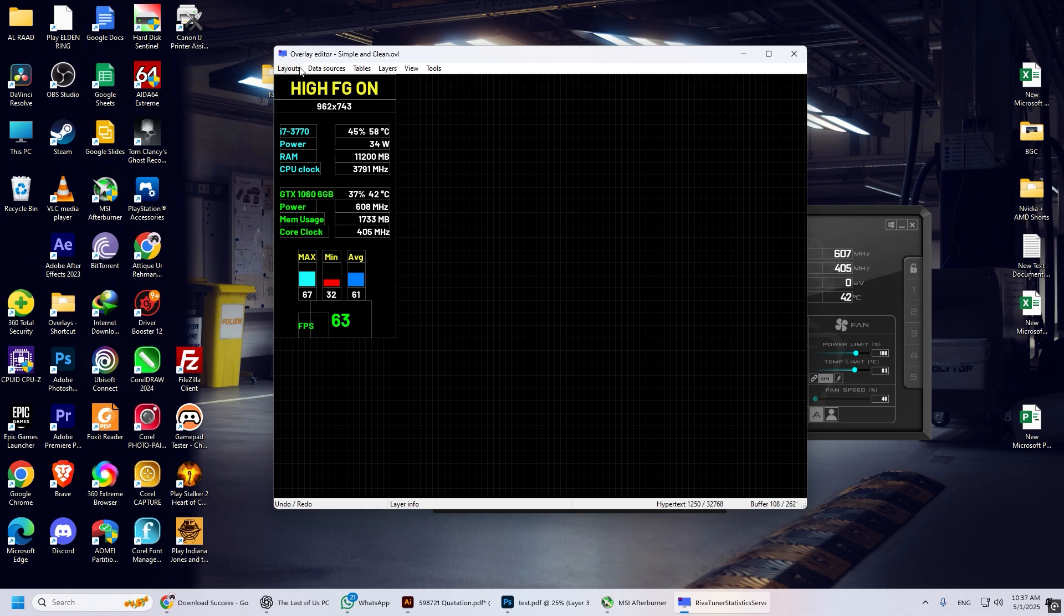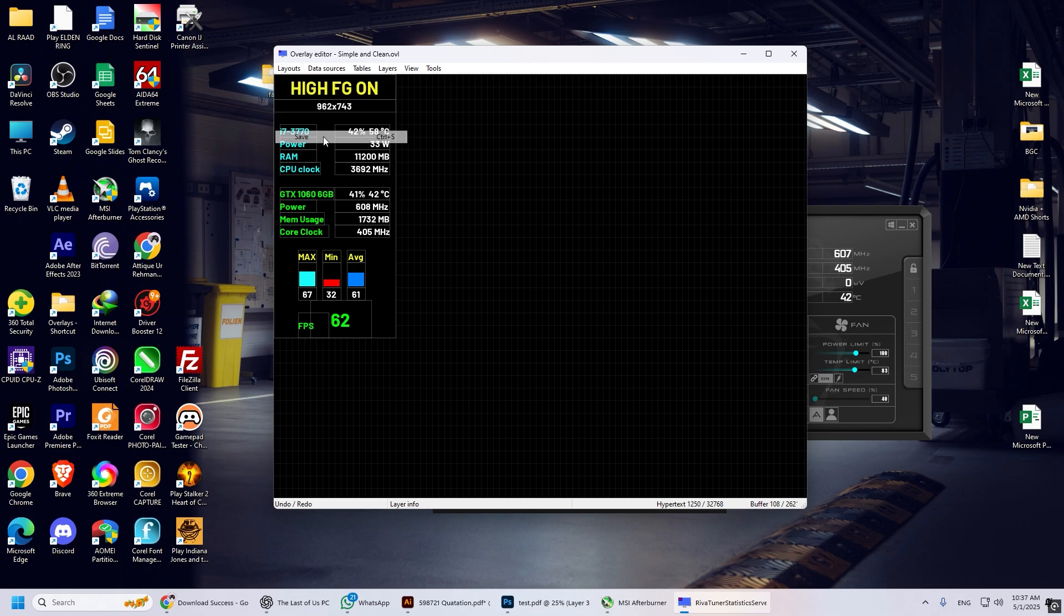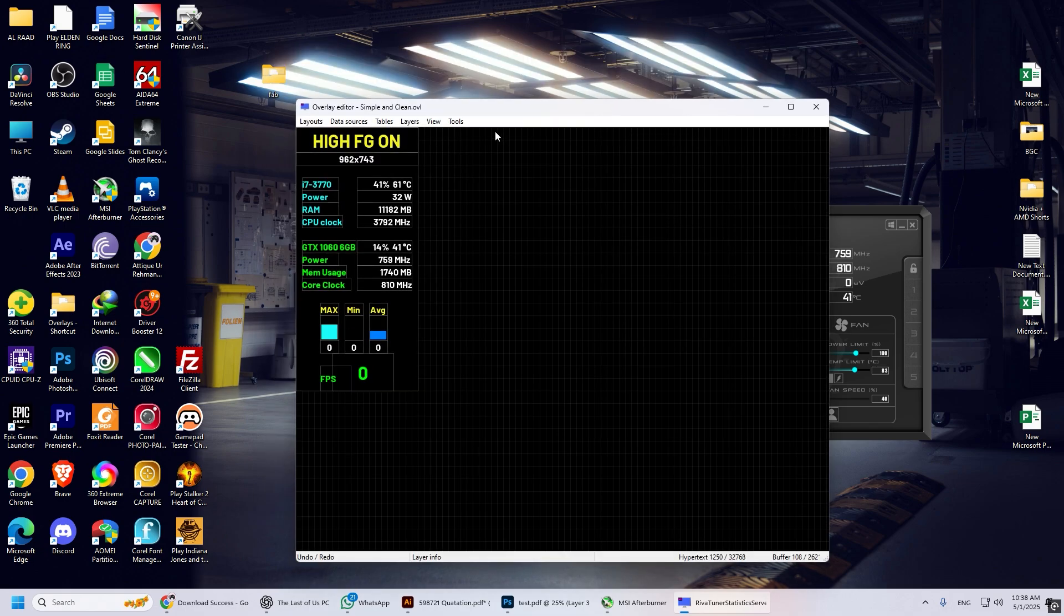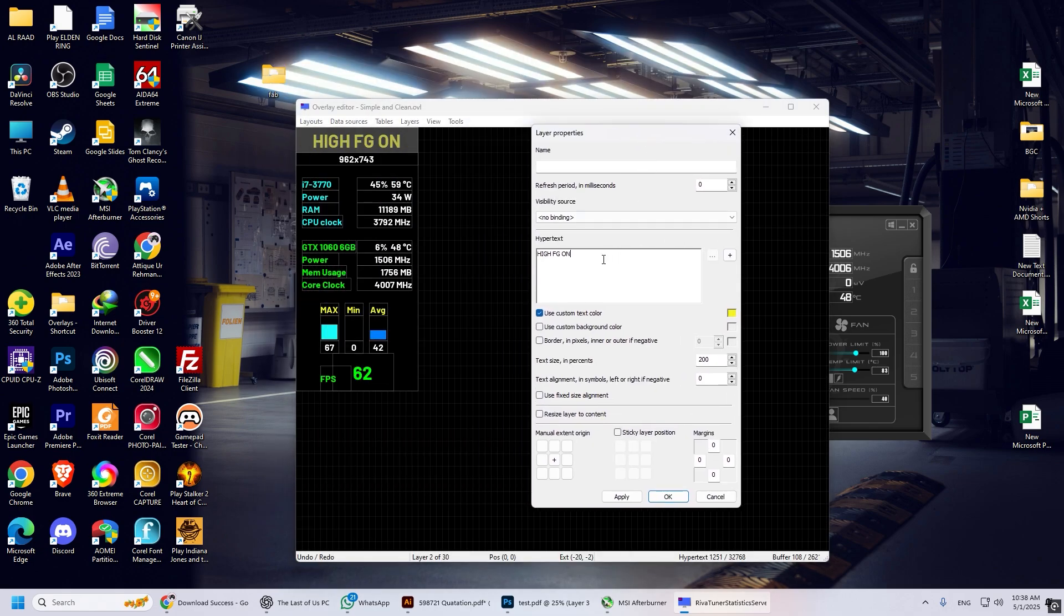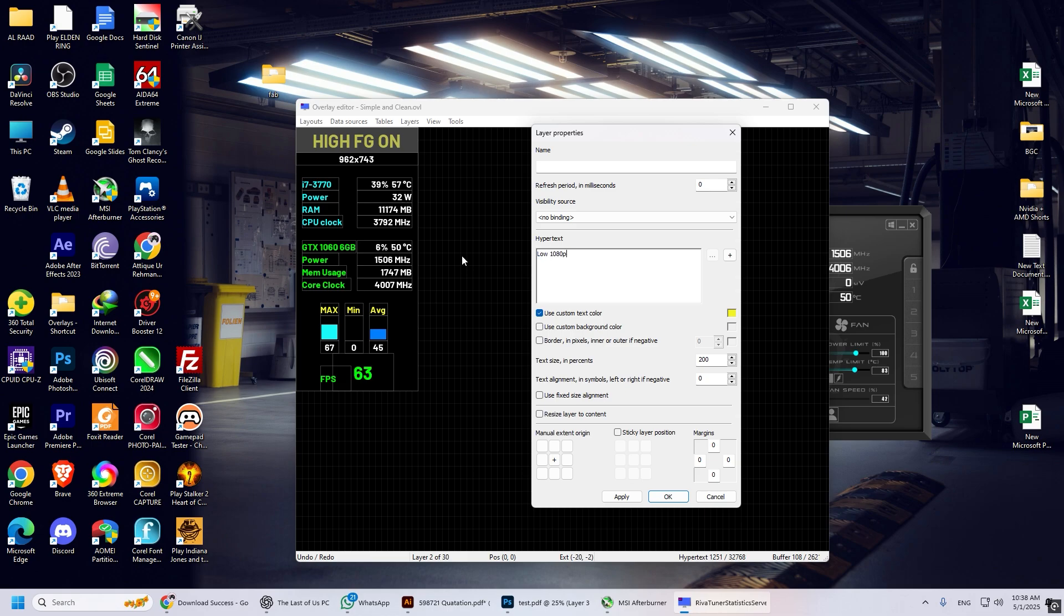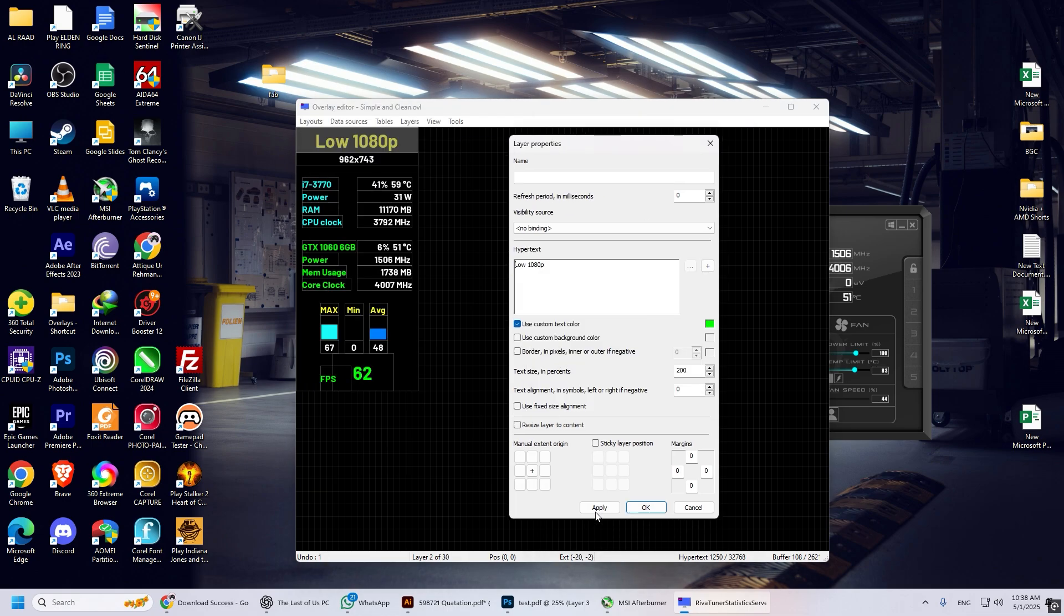This FPS overlay will auto-detect your specification. You can edit anything like color, text, or size if you want. If you like the video, please like and subscribe to my YouTube channel.